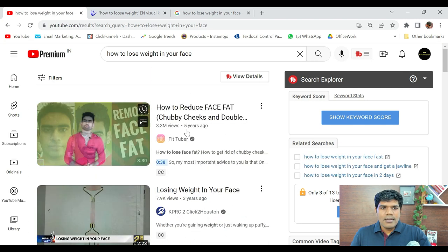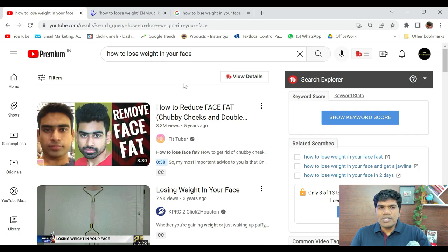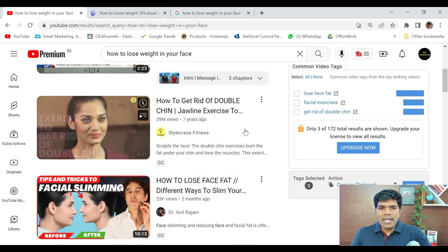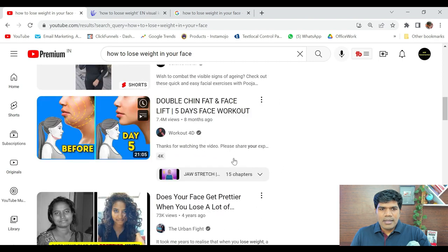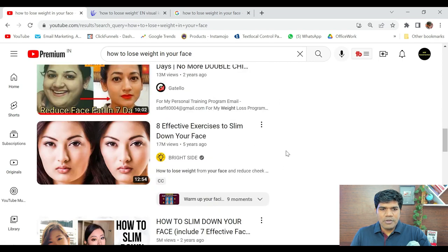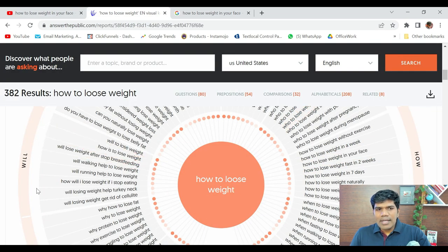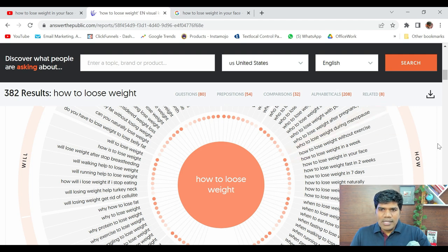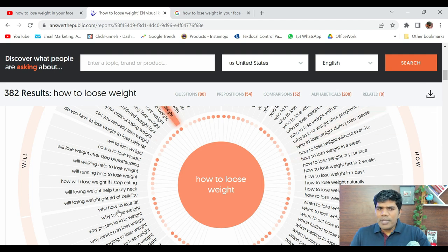You can see this has got around 3.3 million views in 5 years, 29 million views, 7.4 million views, 13 million views, 17 million views. So that's how you can get great content ideas from the website answerthepublic.com. The other beauty is you can download this entire report and pick whichever questions you feel are great for your niche.